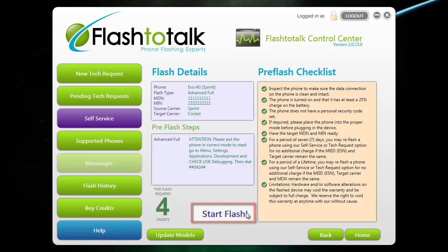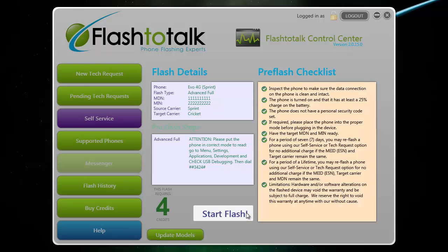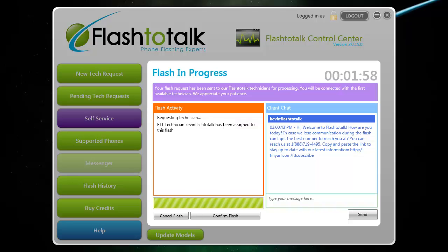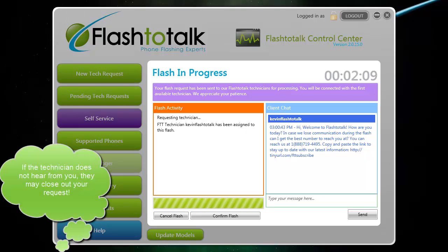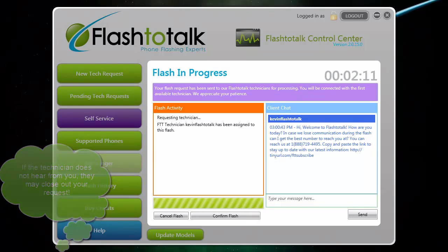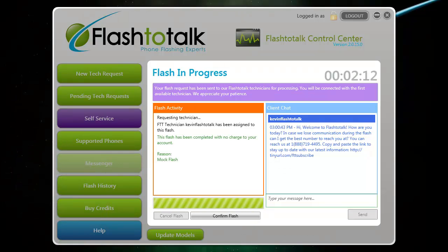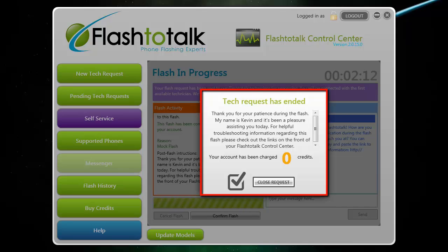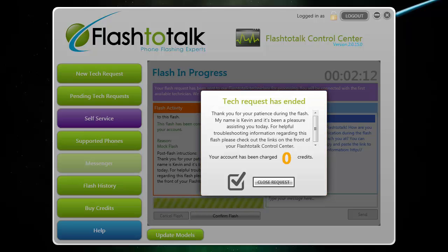Once you click start flash, you will be placed in line and wait for the next available technician. Once a technician has your request, they will introduce themselves and begin to log into your PC. They will then take over your PC and complete the flash for you and help you with any necessary troubleshooting. We understand that you can get extremely busy at times, but try to keep your eye on the tech request to ensure we do not need any assistance and to help speed up your flashes. When the tech has completed the flash, you can view any additional steps in this window and also confirm that it was complete.